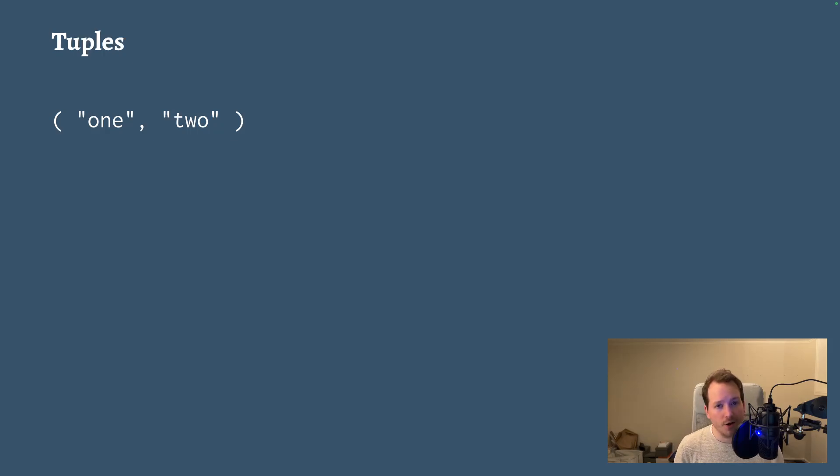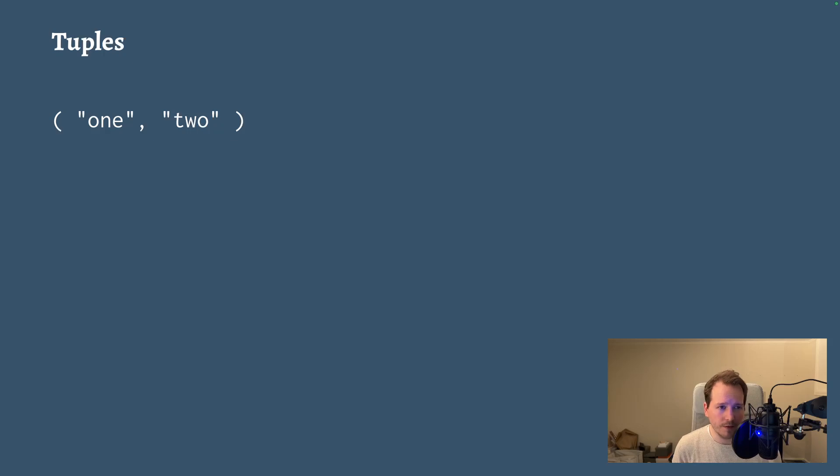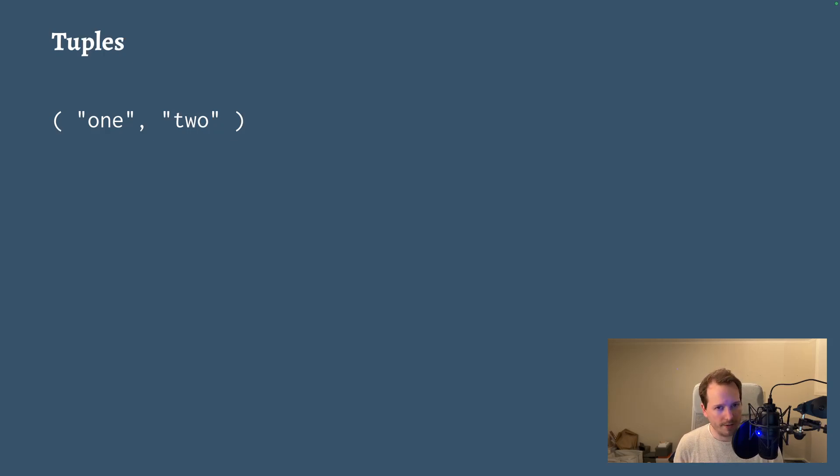As you may know, Gren started its life as a fork of Elm, and Elm has tuples while Gren doesn't. Why is that?